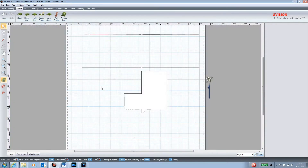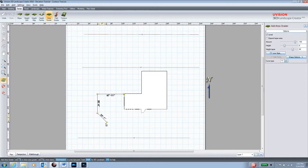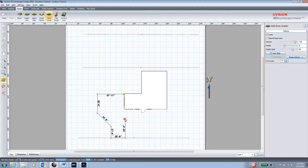If we go into plan view and we go into area grader, we simply start building our area that we want to excavate. We'll have a nice little turnaround area for the vehicle, we'll go to the street, come back in, and then we'll have an area that's cut out for the front entry.